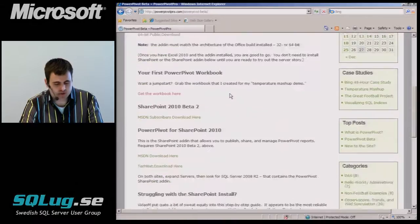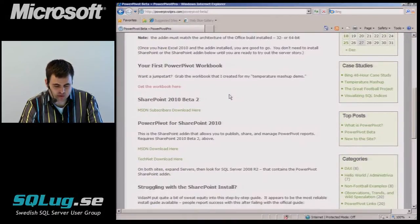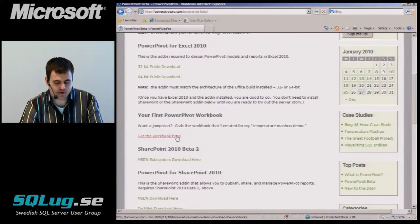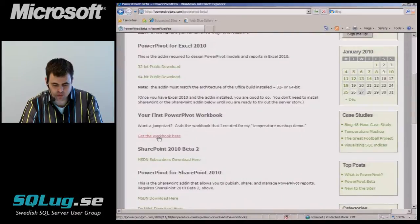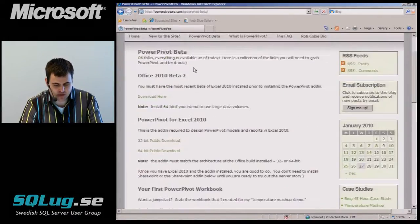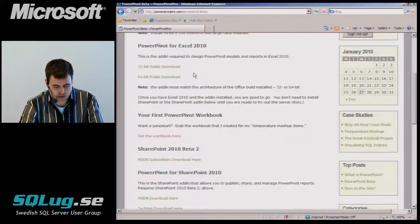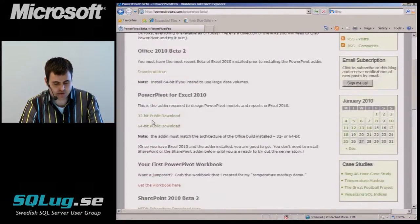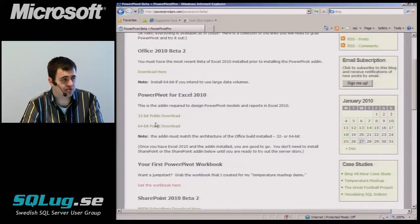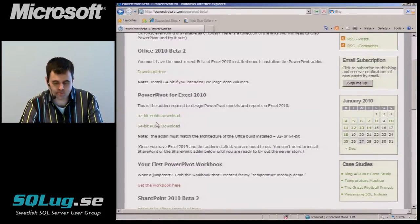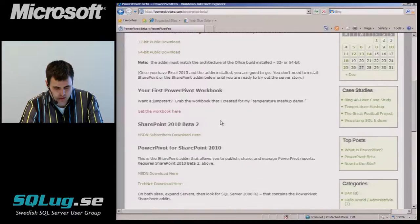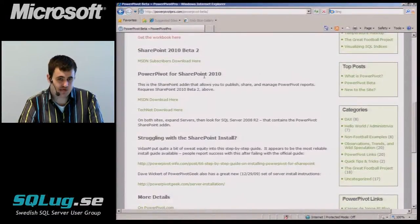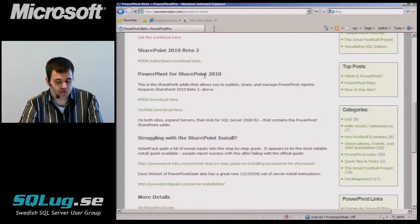This is the November CTP and the November beta of Office. Oh, here we go. Here's the good place to go. Here's where the temperature mashup workbook is. So here's Excel. You gotta get Excel, and then you've gotta get PowerPivot for Excel. That's the add-in that I've been using to design the cubes and the reports in.